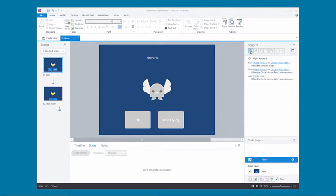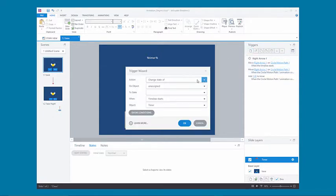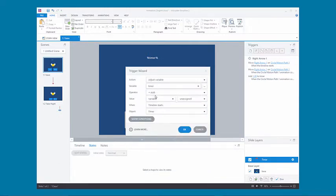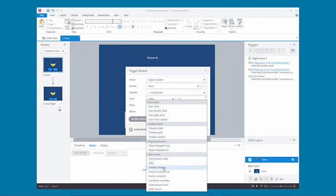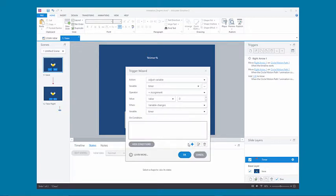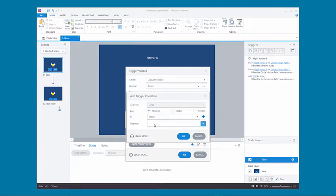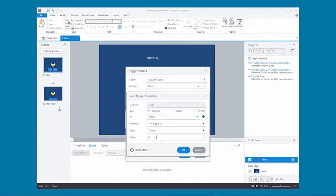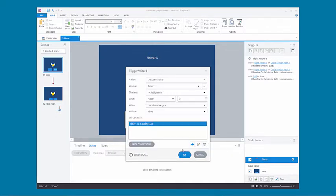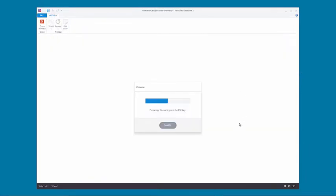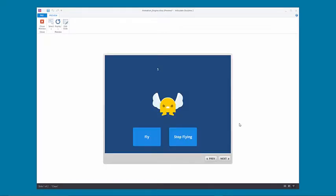Now we don't want that variable to keep going infinitely. So what we need to do is reset it by adjusting the timer variable to zero — setting it equal to value zero when the variable changes — with a condition that says when timer equals four. We pick four because there are five frames in our animation, but depending on how long your animation is you can set it to anything. When you preview it, you'll see it resets to zero whenever timer equals four.